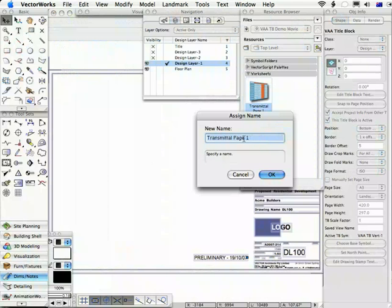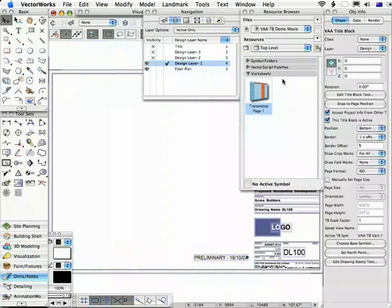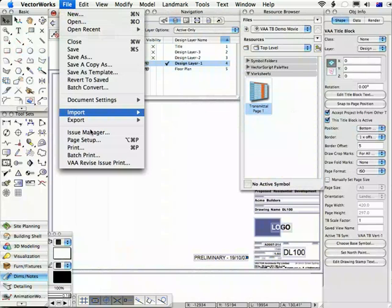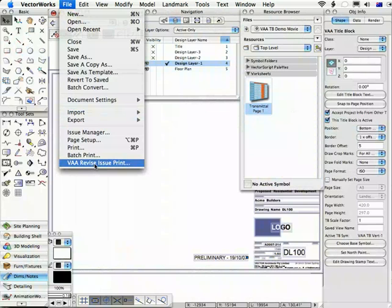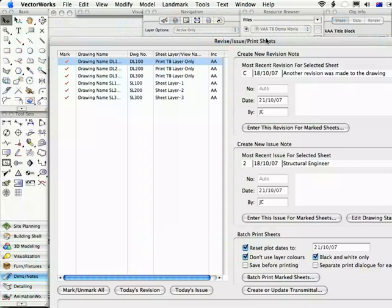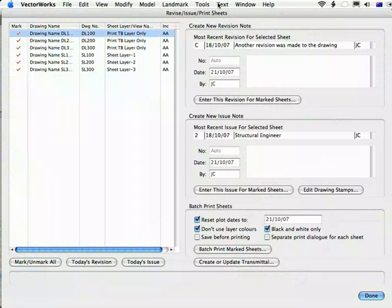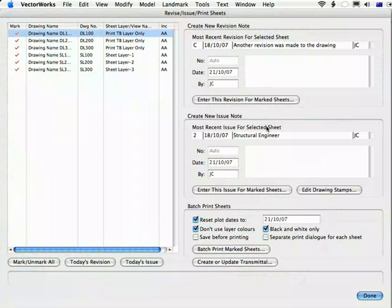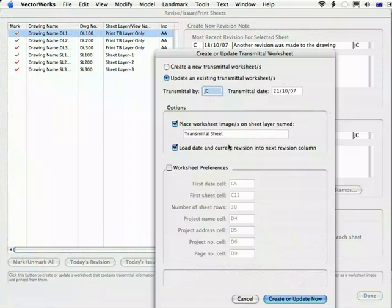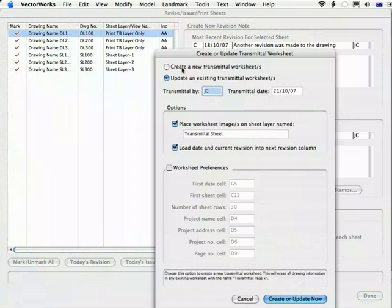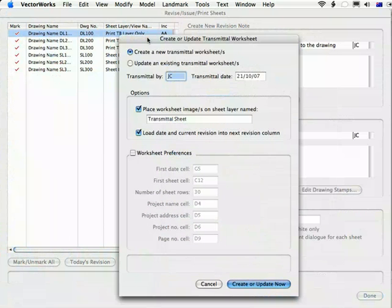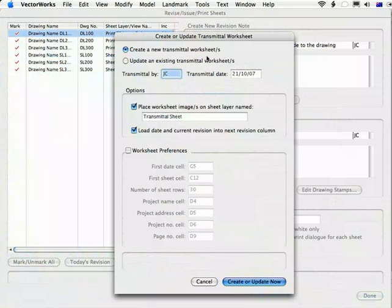Call it old or Development, DA, whatever. And then if you rename it, when you come into the Revise Issue Print command again and say, okay, now it's time to create a new Transmittal, the old one will still be there with all of the existing Transmittal information in it.